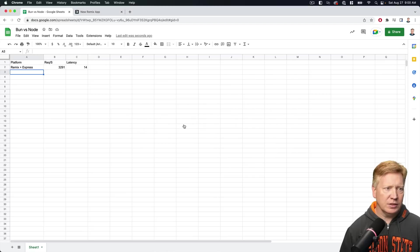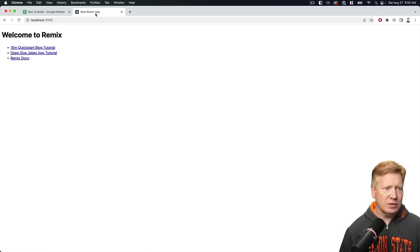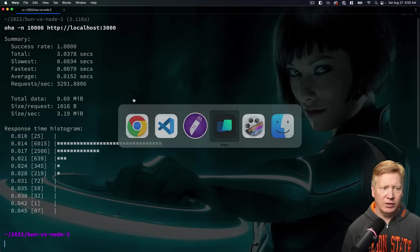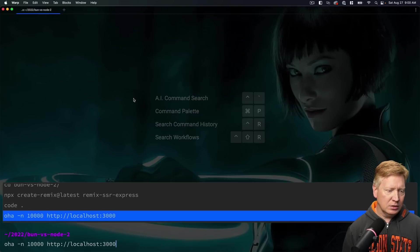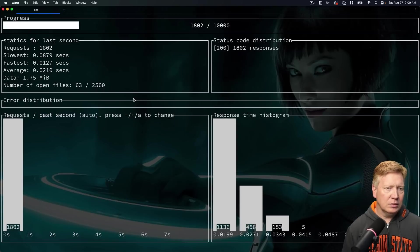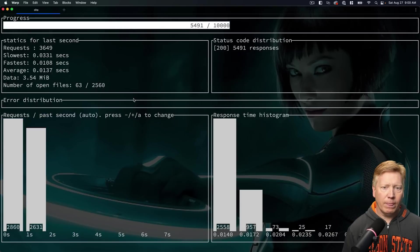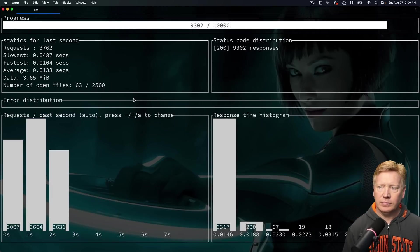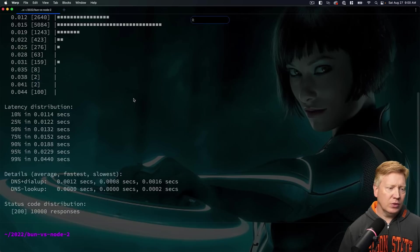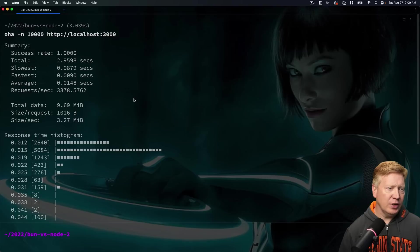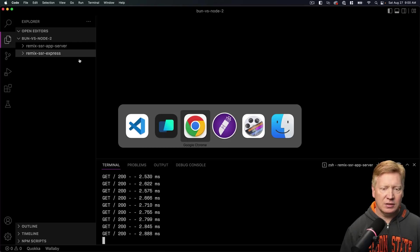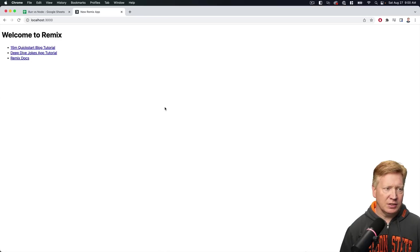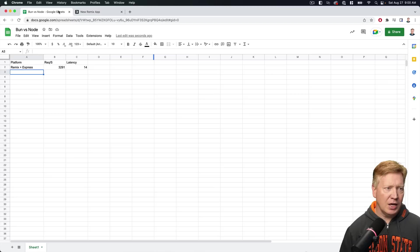I'll do yarn build and yarn start. All right, let's take a look. 3000. There we go, it's running. And let's hit it up with Oha. Okay, so now we've got 15 milliseconds and around the same, so 3,378 with a 15 millisecond latency. So not a lot of difference there.